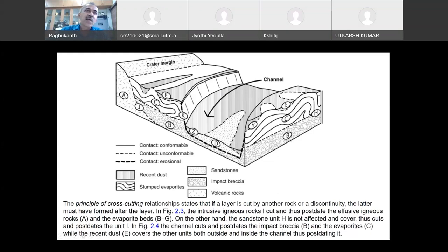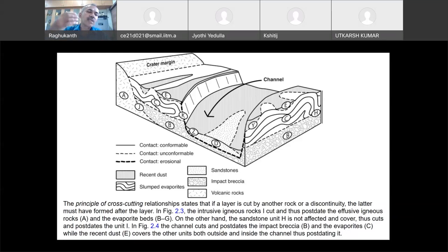So the channel cuts and post-dates the impact pressure and evaporites. B is the oldest, as per the principle of superposition. Then comes C, which is located on top of B. After C, came the channel — which is a new thing. Once the channel formed, dust covers both units. Arranging them chronologically: B formed first, then C, then the channel, and the recent dust is the most recent. This is how we estimate the ages and geological processes — how things were formed.